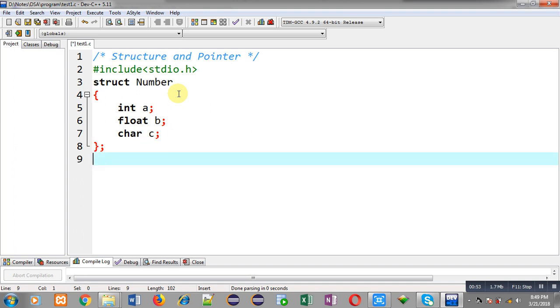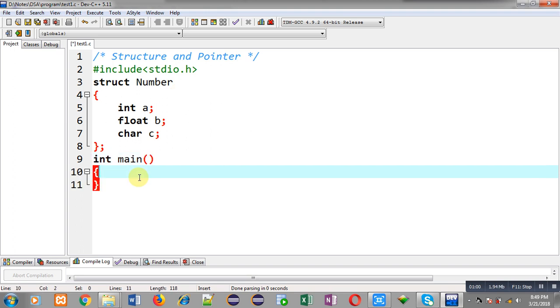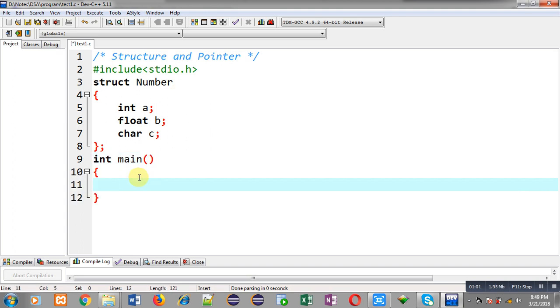The structure name is 'number' and it has three members of different data types. Now, inside the main function, I am going to declare variable n and pointer p.